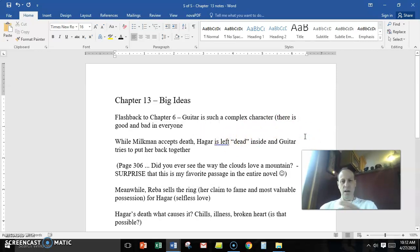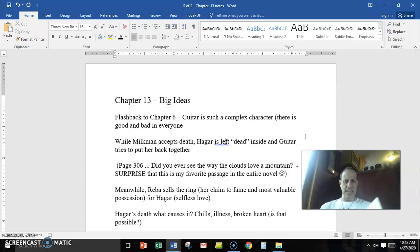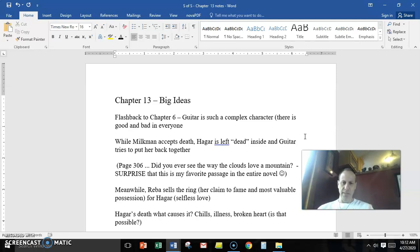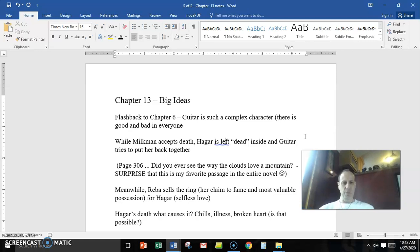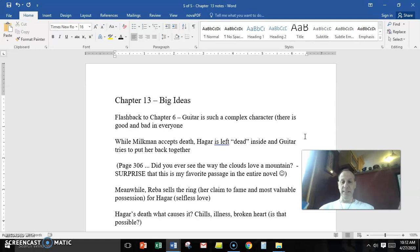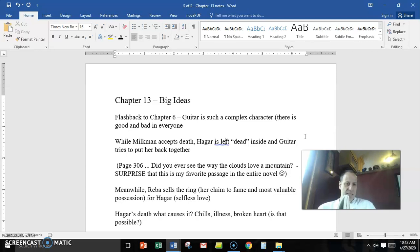Chapter 13 is a flashback to Chapter 6. This is right after Milkman broke up with Hagar and there's that conflict where they're in the apartment and he says, 'I'm ready to die, go ahead and do it.' And she can't go through with killing Milkman as he suspected. And then she's kind of left there just broken and dead inside. Milkman says 'I'm ready to die,' and Hagar is left dead inside.